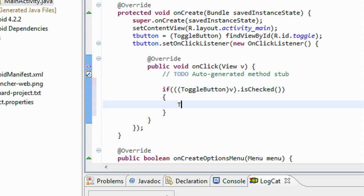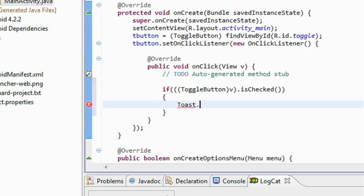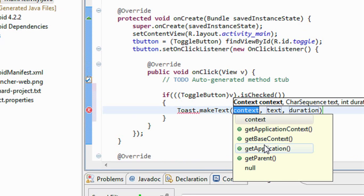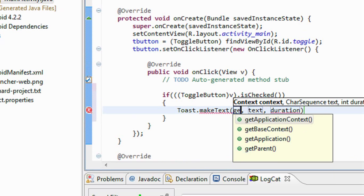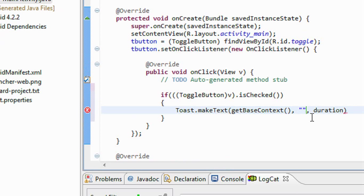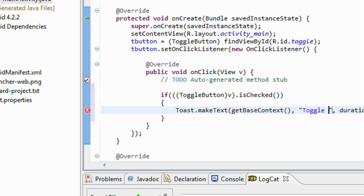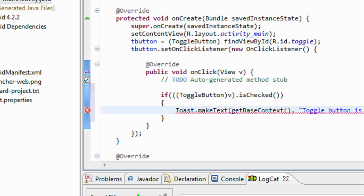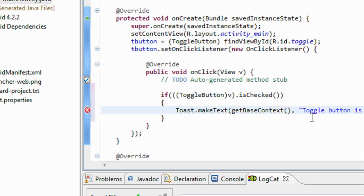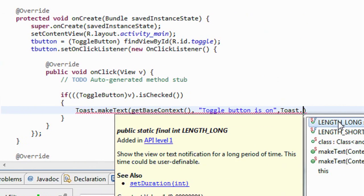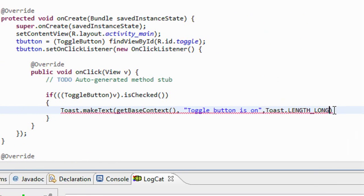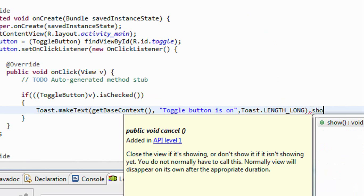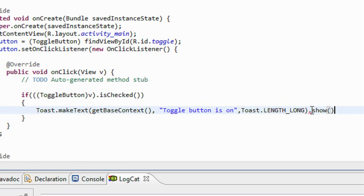Okay, I just create a Toast here. Make a Toast, get the base context, and just print a message: toggle button is on. And here make the duration for the Toast, make it as long. Now I have to make the Toast visible.